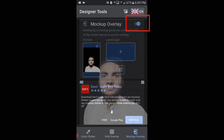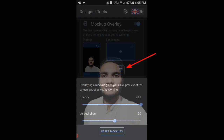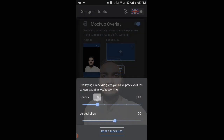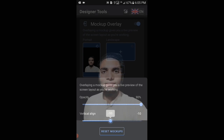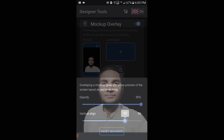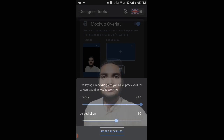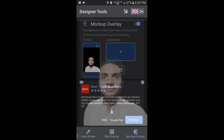Then tap on this icon and here you can change the opacity as well as the vertical line. I have selected it — now what you have to do is open your TikTok application.